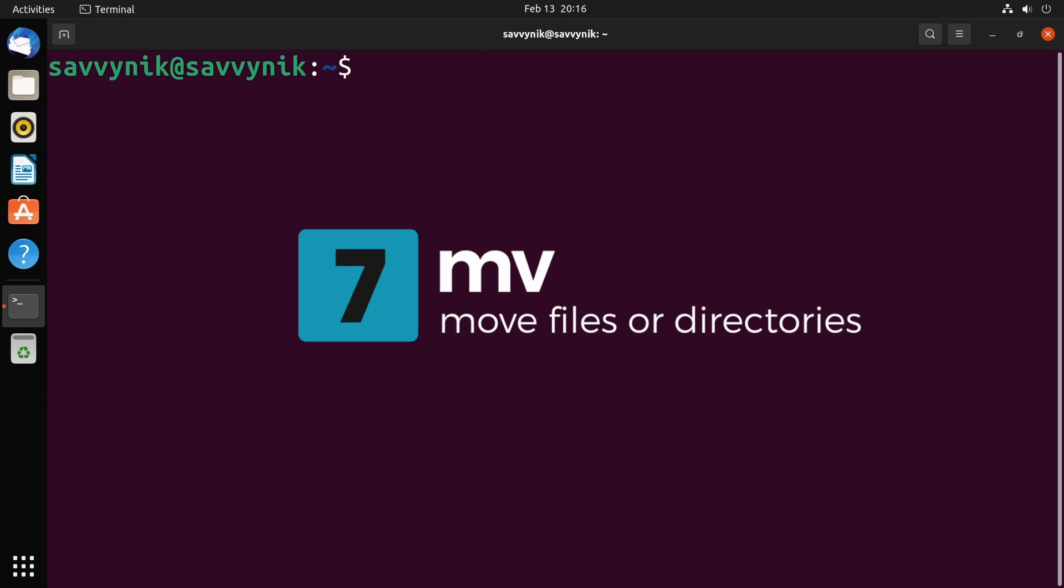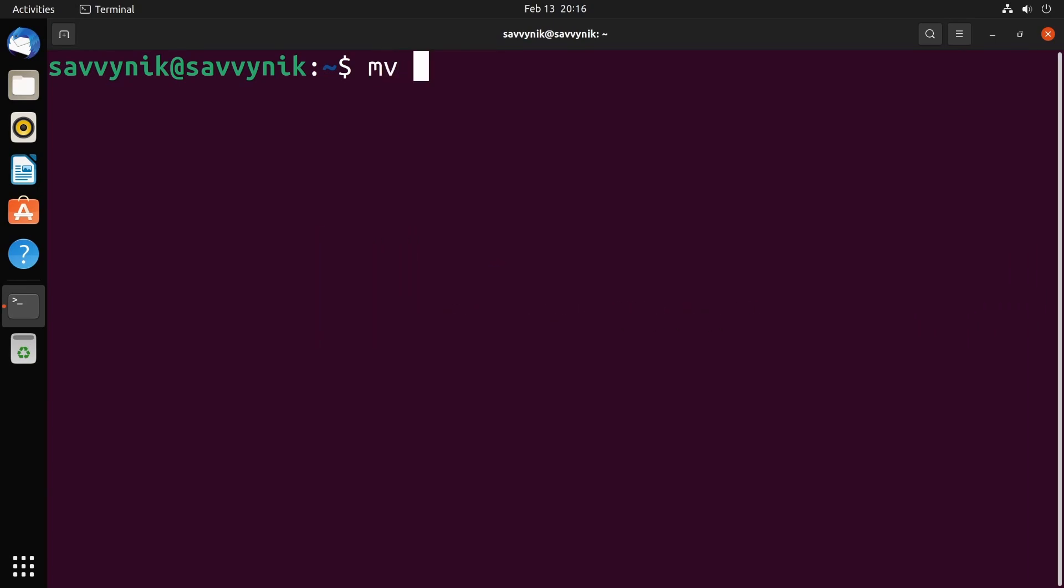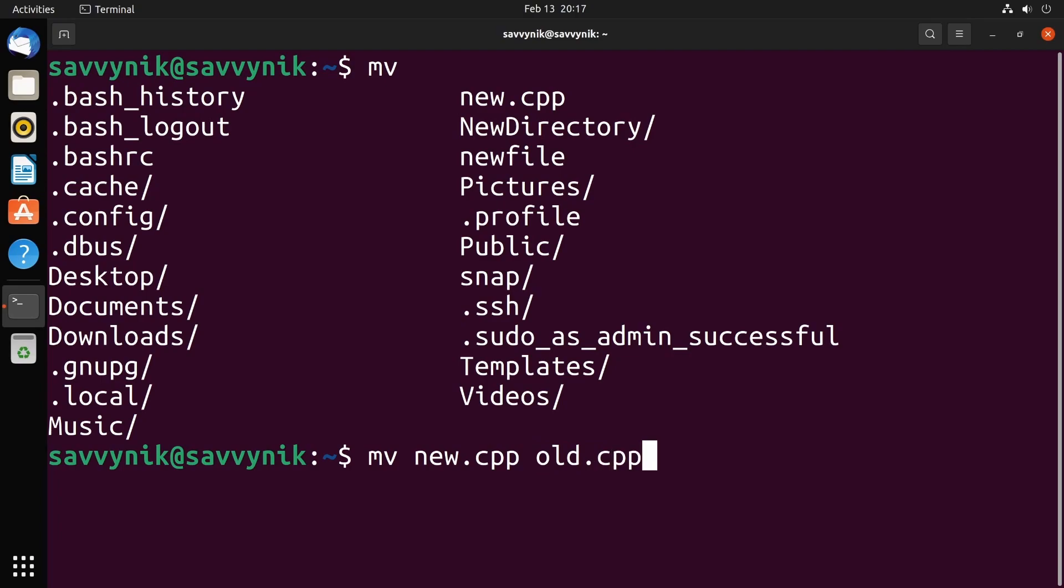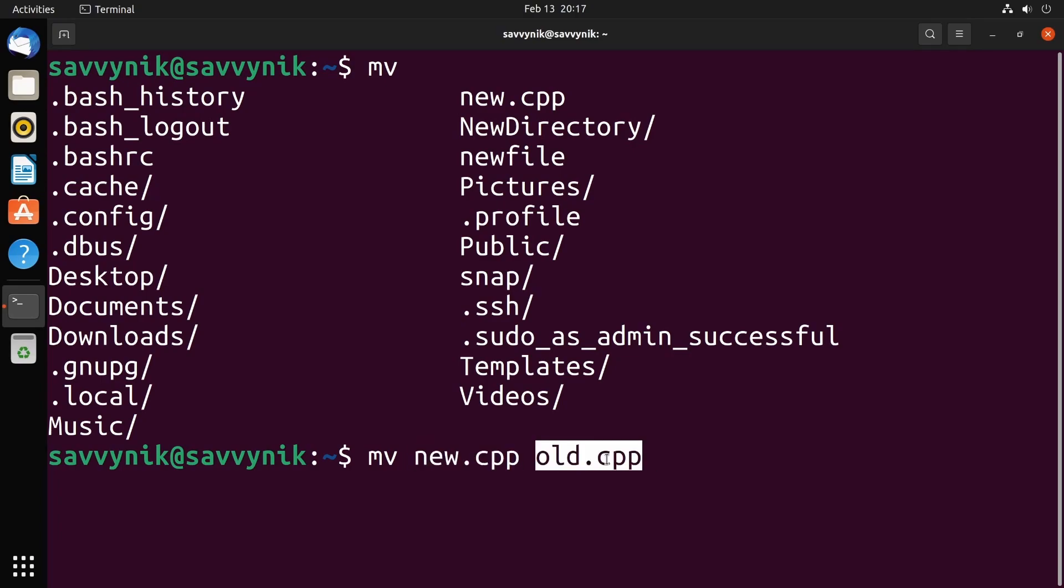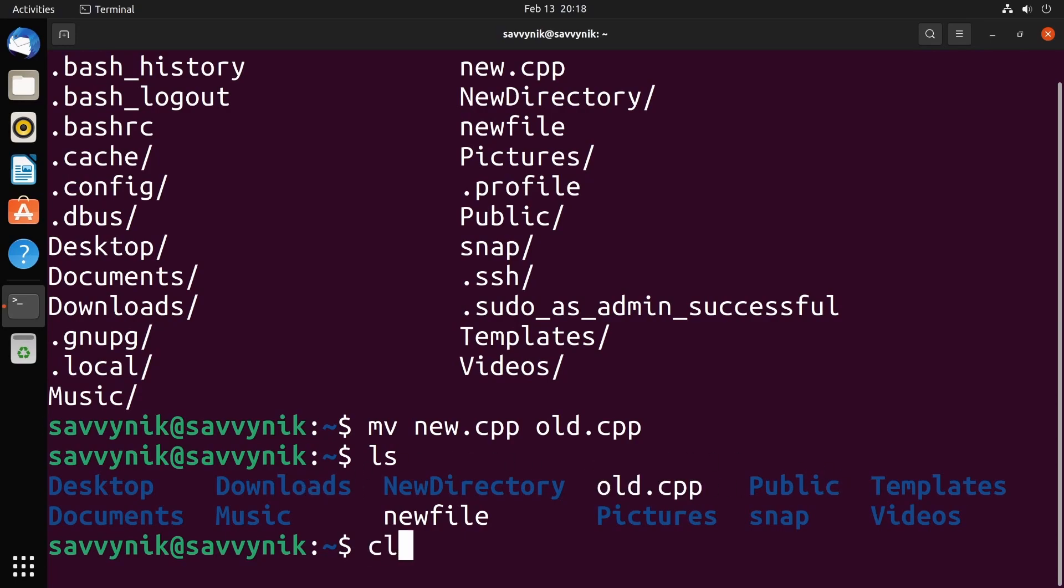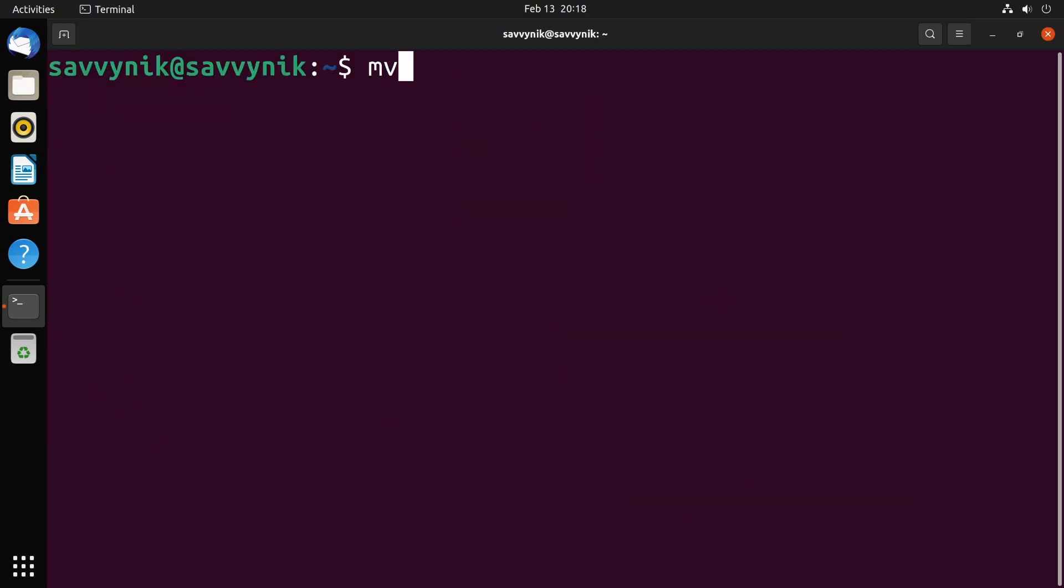Command number seven: mv. mv allows you to move files around the system. This is also useful for changing names of files. For example, we made new.cpp earlier. Let's change that to old.cpp. So if I do mv space new.cpp space old.cpp, what this will do is move new.cpp to something called old.cpp. And if I list the contents here, we'll notice that now we don't have a new.cpp anymore, but we do have an old.cpp.